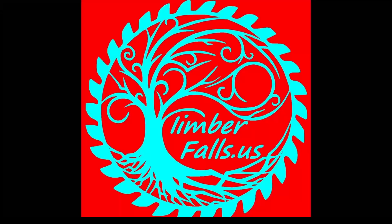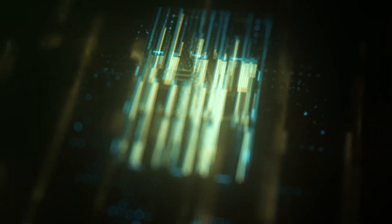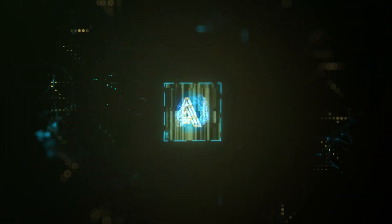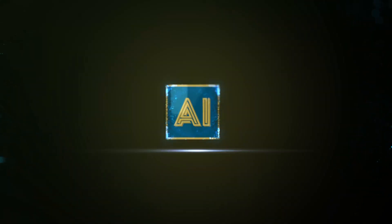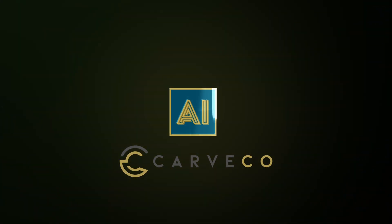Hey folks, Jason here. Welcome to Timber Falls, home for CNC creators like you. In today's video, we're looking at an awesome new feature coming to all three versions of Carveco: Carveco AI.